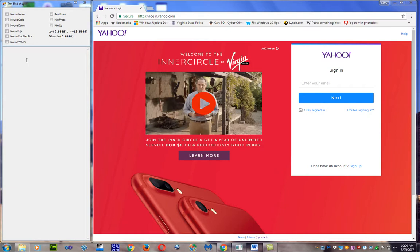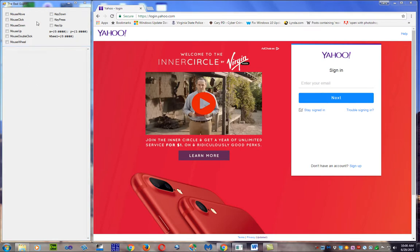Before I demonstrate what the problem is, I want to show that I'm running Microsoft Defender, I'm also running Malwarebytes, and I'm running Hitman Pro — and none of those three are catching the problem with stealing personal information.